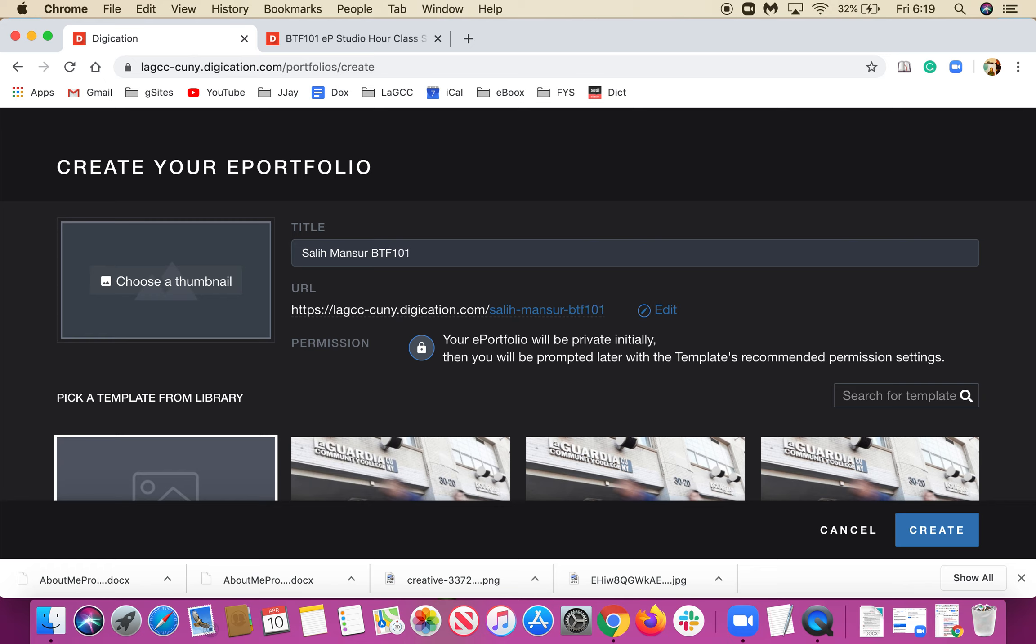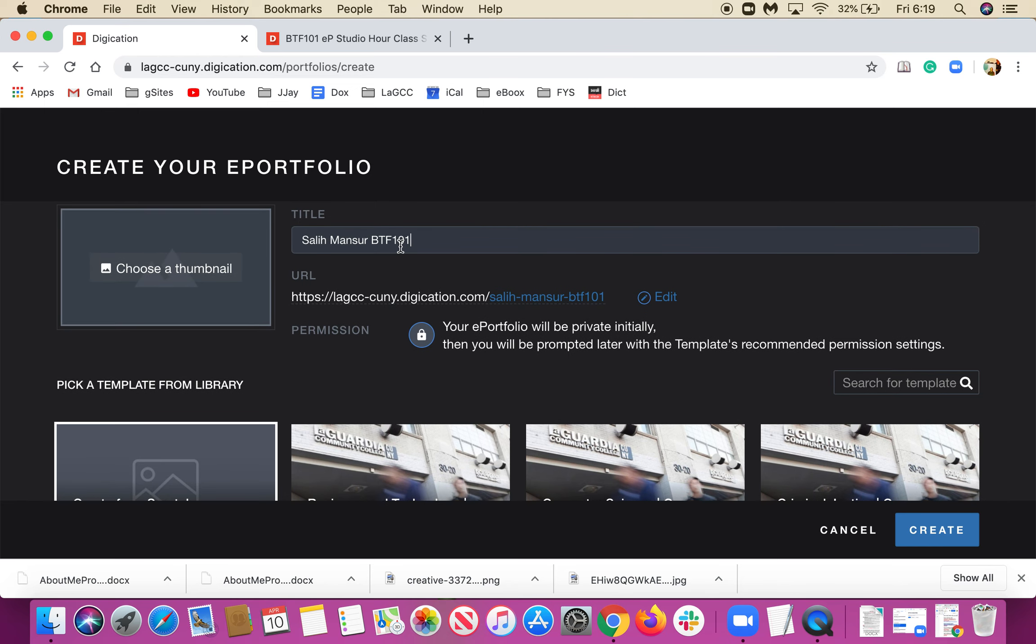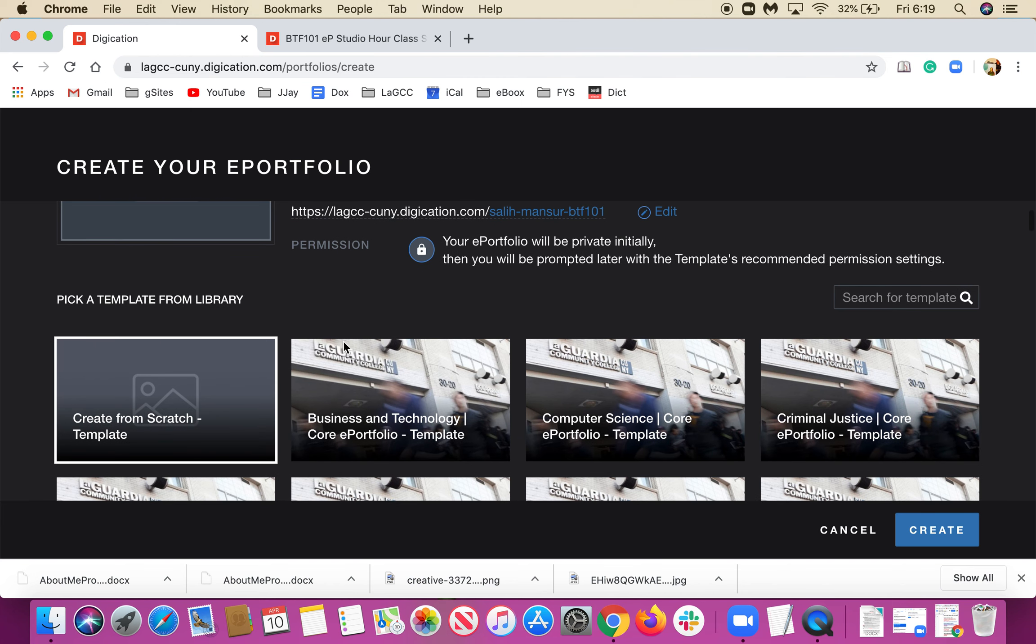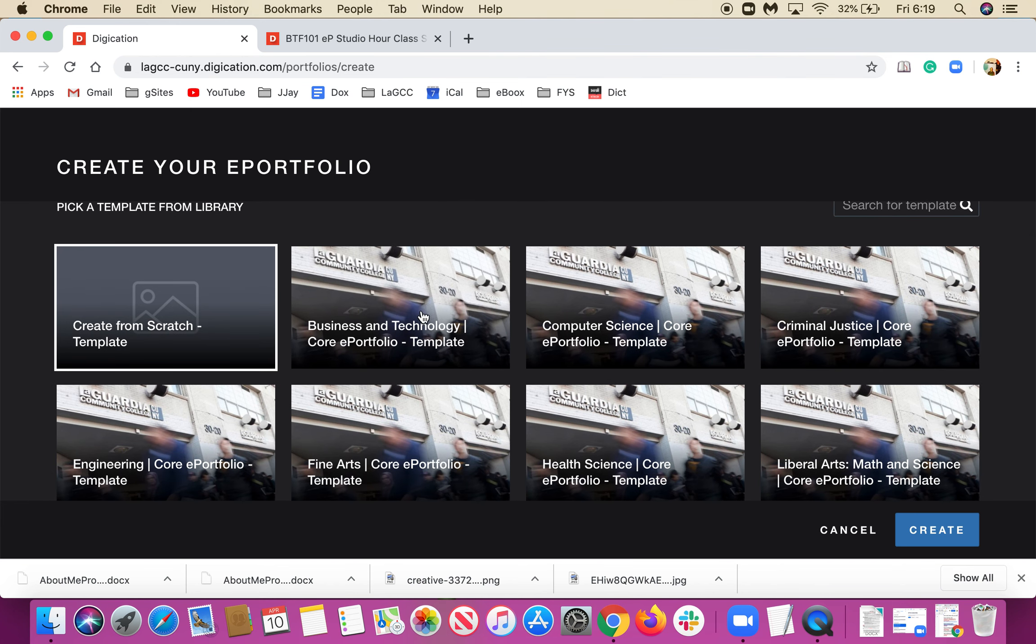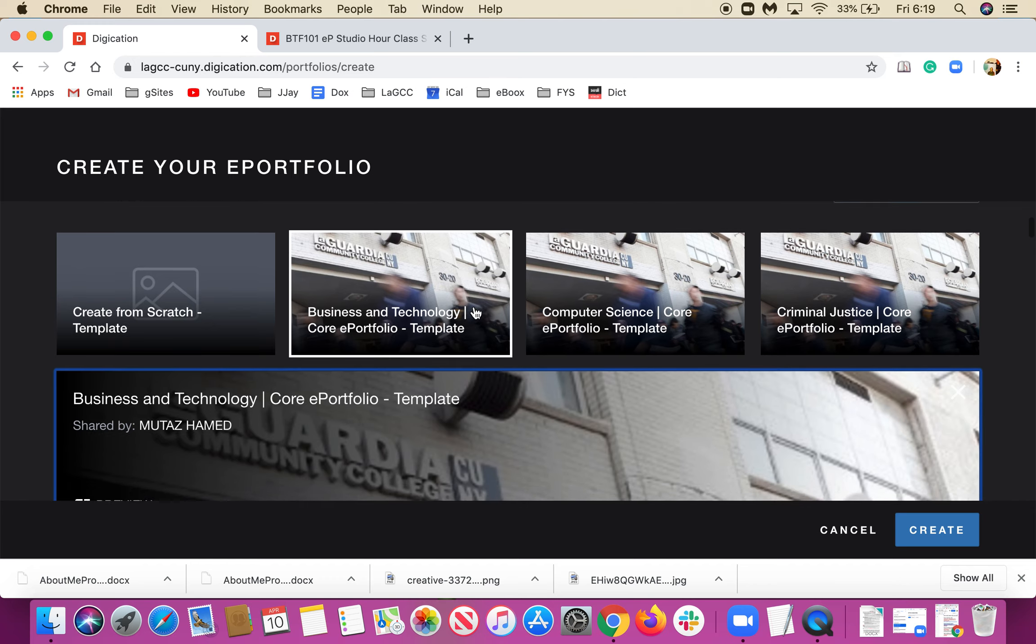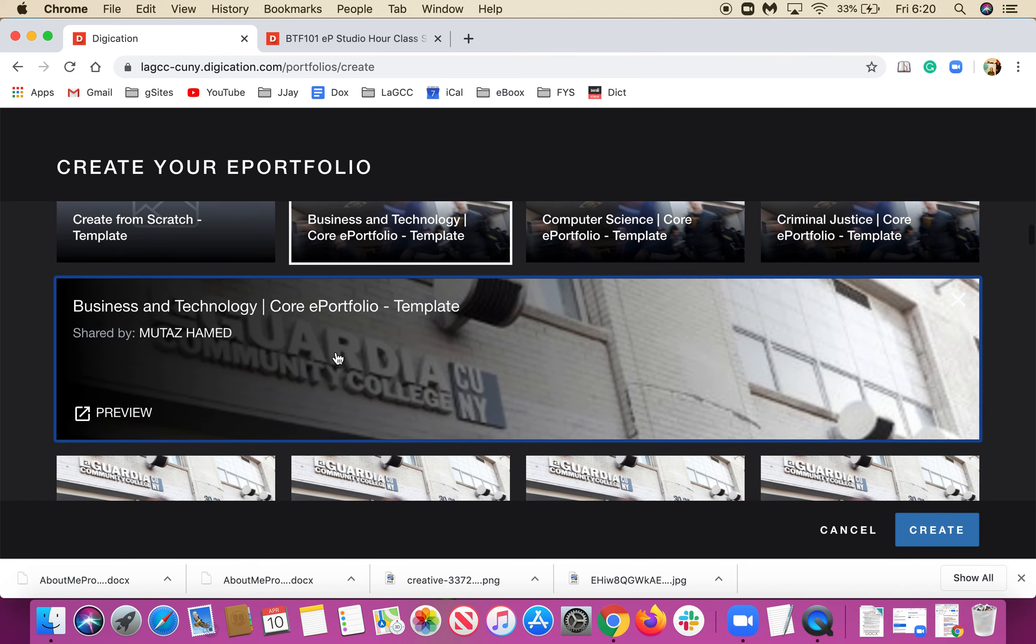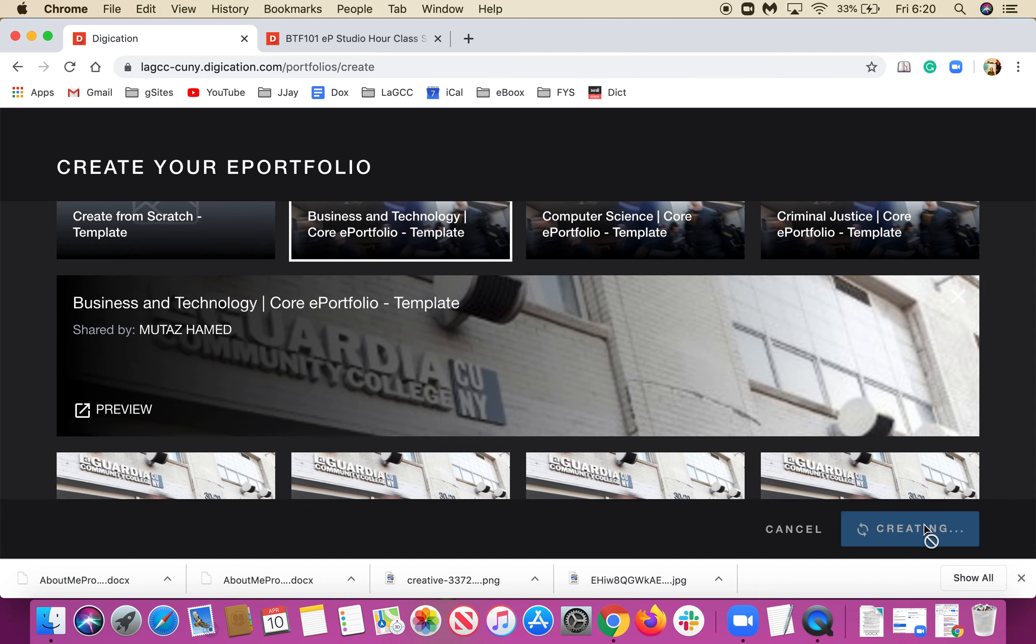In the templates, I'm going to choose Business and Technology. As you see, when I clicked on it, it gives me the white highlight around it and blue underneath. I'm just going to click Create.